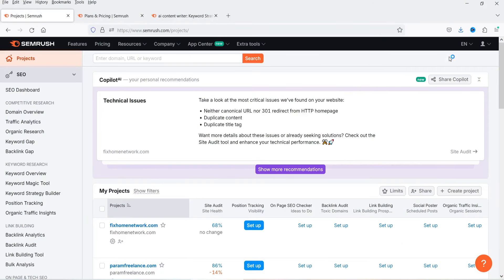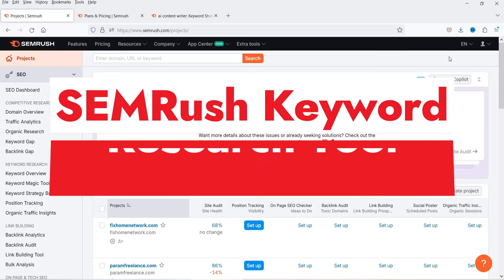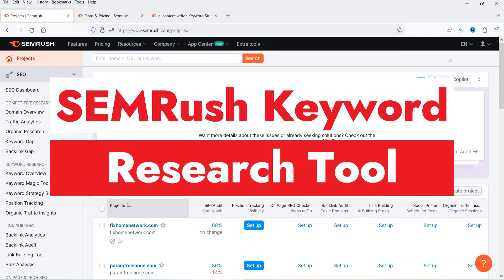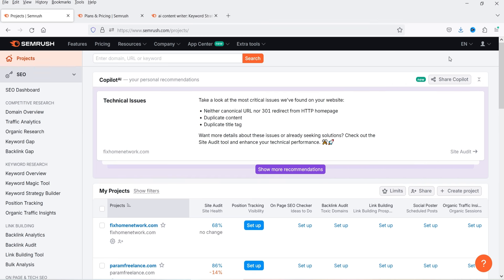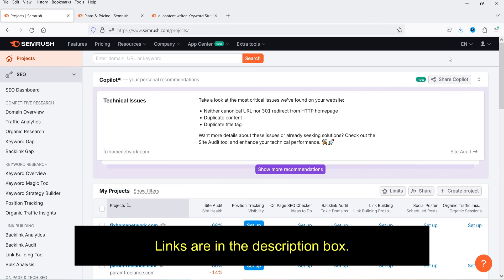Hello and welcome to Quick Tips, the search engine optimization video series. In this video, I'll show you how you can work on the keyword research tool in SEMrush. In one of the previous videos, I have shown you how you can start with the free trial of SEMrush tool and how you can add your projects in SEMrush.